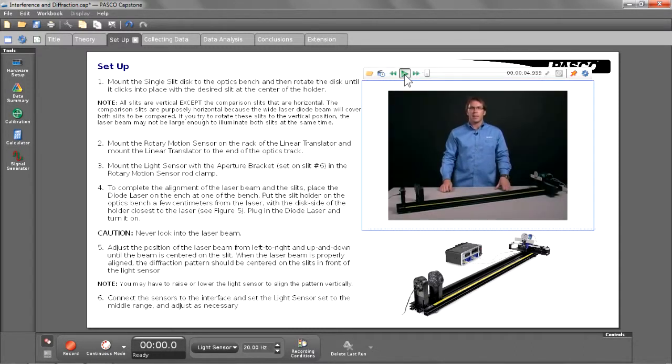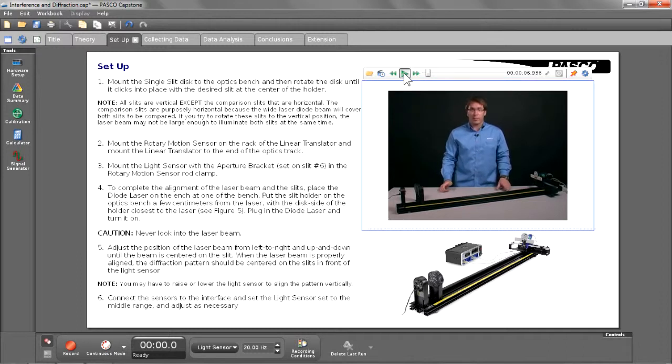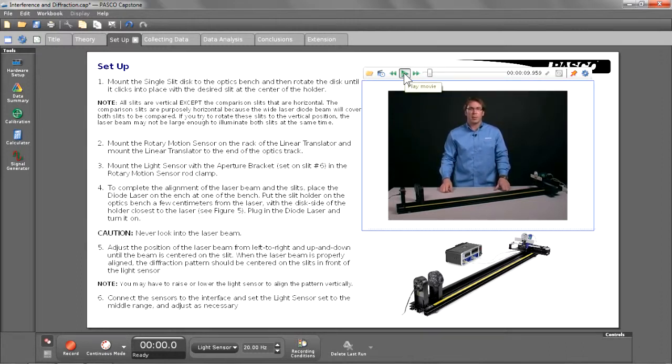Hi, my name's Andy Spoon. Today I'd like to talk about how to get best results with Pasco's interference and diffraction experiment.